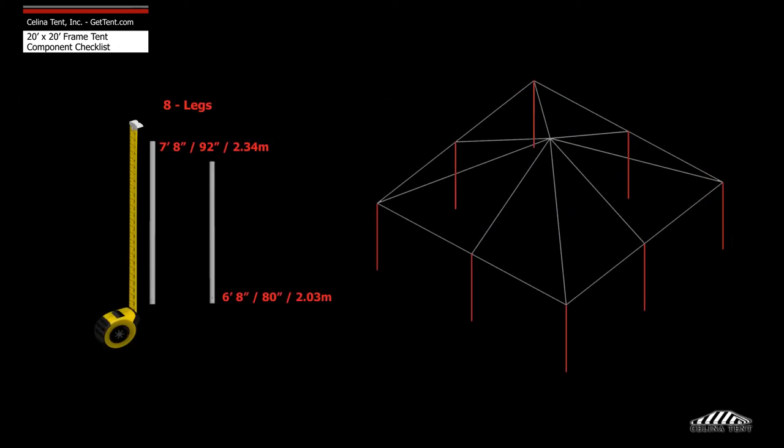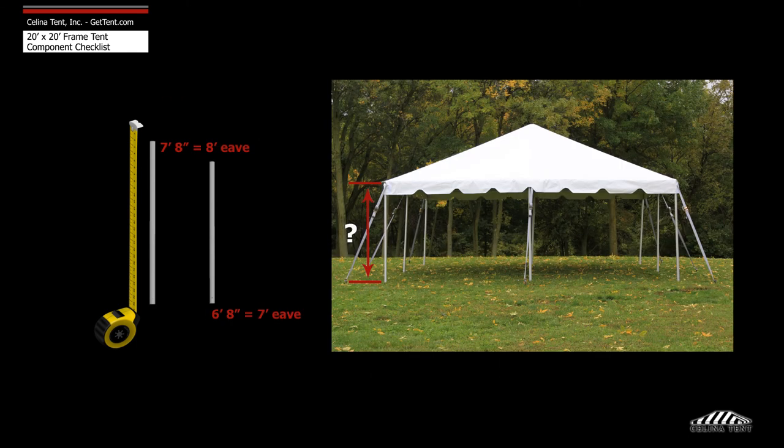Eight legs or upright tubes measure 6 foot 8 inches or 7 foot 8 inches depending on the eave height.